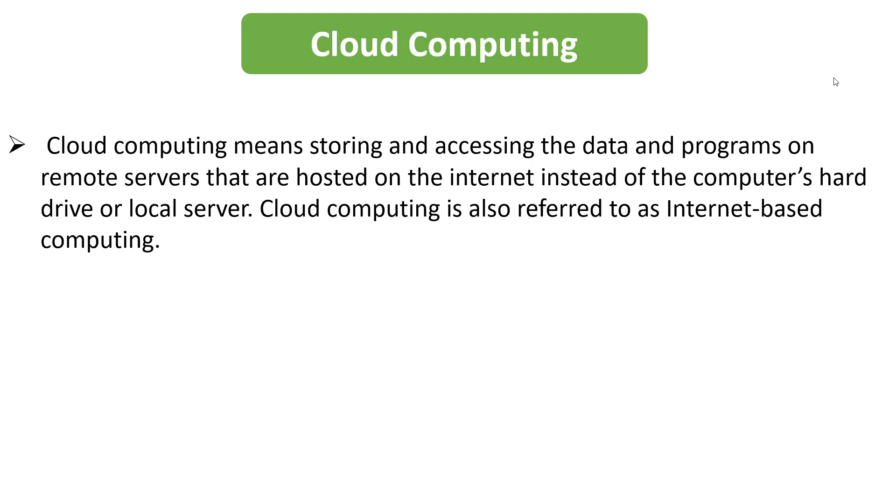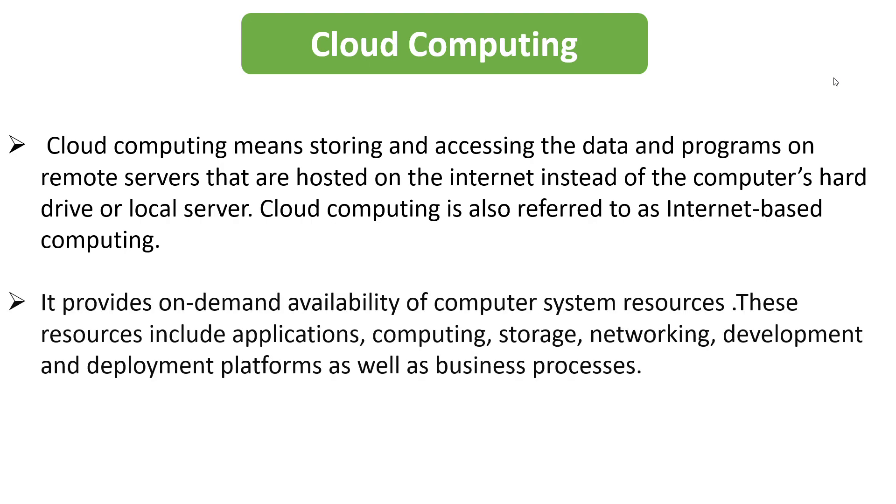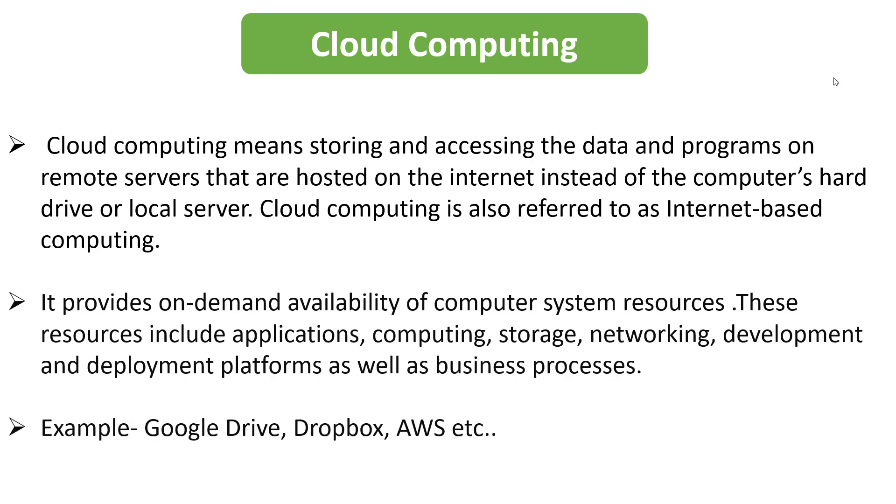It provides on-demand availability of computer system resources and these resources include applications, computing, storage, networking, and so on. Google Drive, Dropbox, AWS, all these are examples of cloud computing. I would suggest you to prepare the definitions of some of the trending technologies like AI, machine learning, blockchain, cloud computing, and so on because it will help you a lot in your interviews.